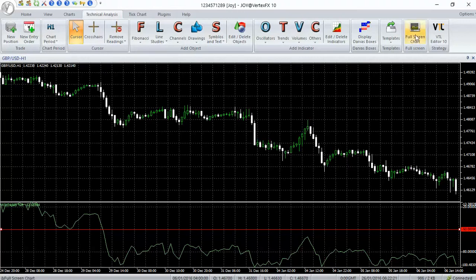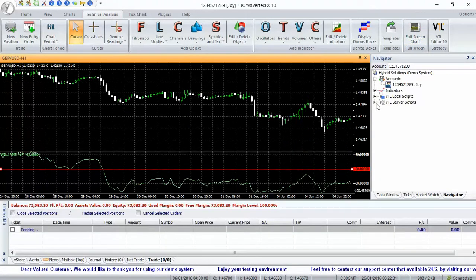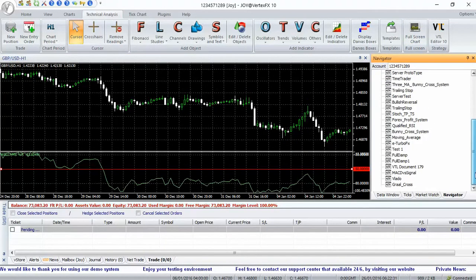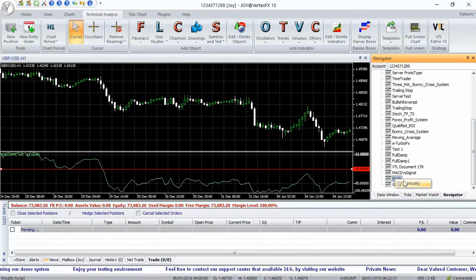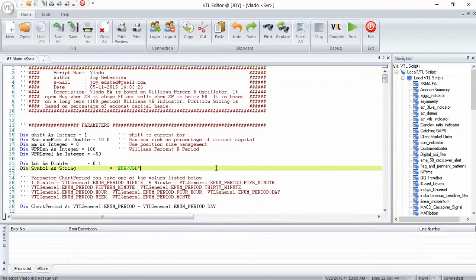The EA is customized through parameters. To change parameters, open the VTL script in VTL Editor. Parameters are located at the top of the script, and each parameter is documented in the script for ease of use.